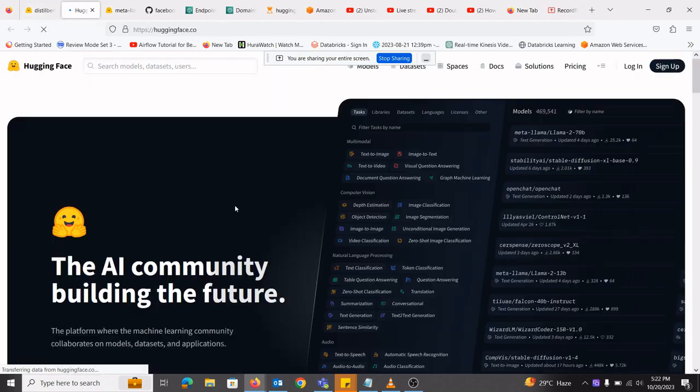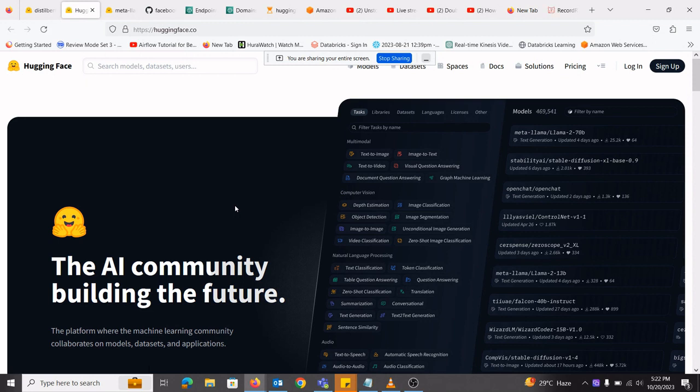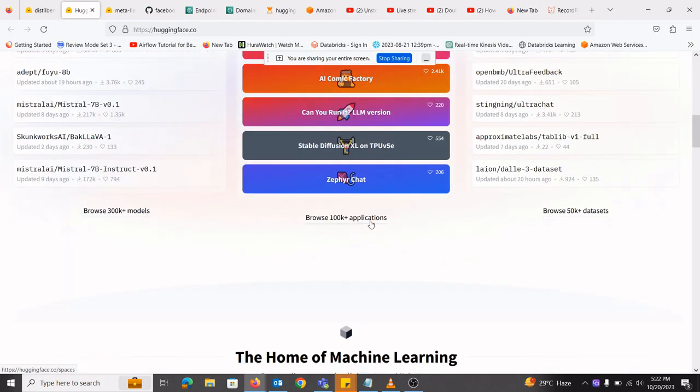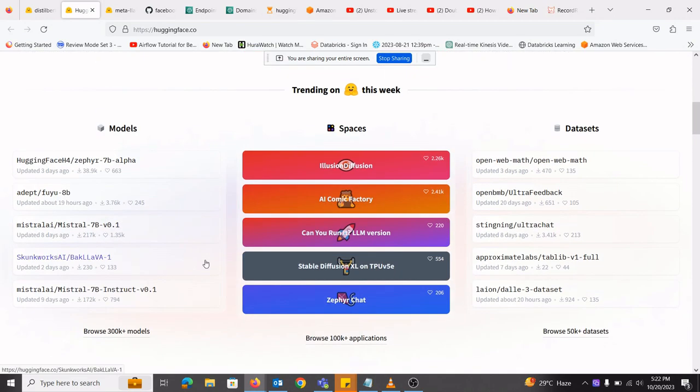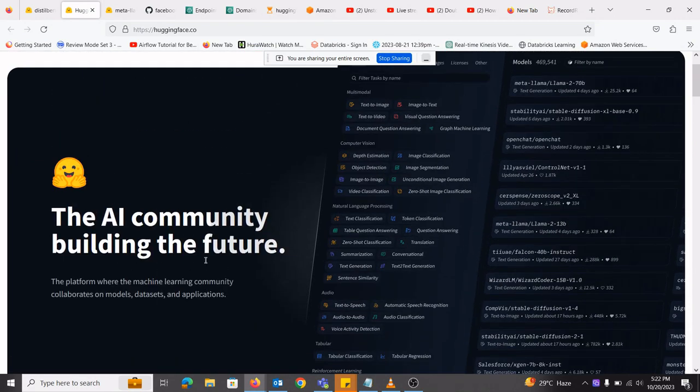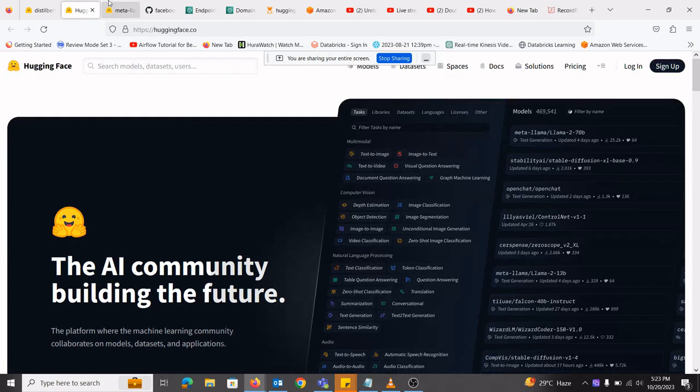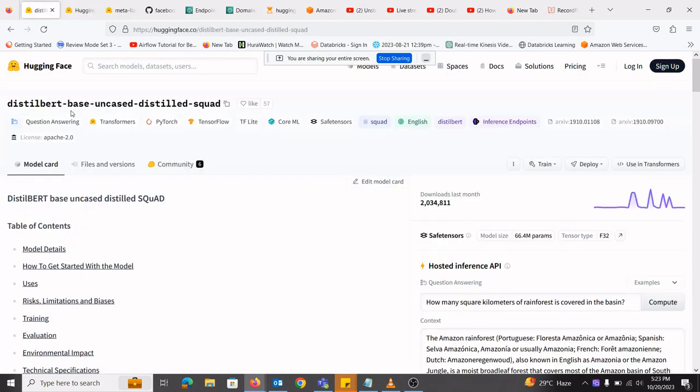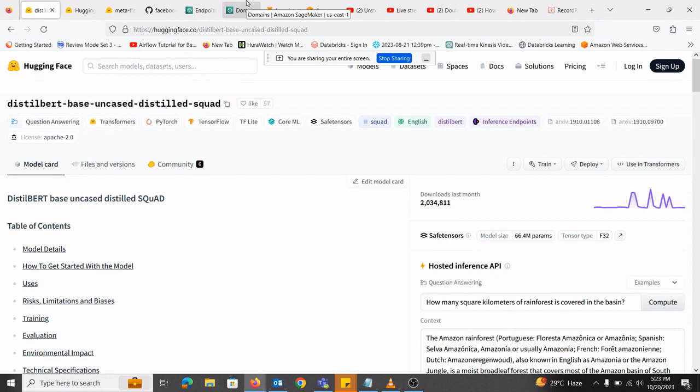So I am here at HuggingFace. HuggingFace basically provides a lot of models that are made by the community and different companies for generative AI. These are LLM models, there are generative models for image recognition, for image creation, and for text generation. So here I have a model named DistilBERT based uncased distilBERT. I will be importing that model into SageMaker notebook and integrate it with Amazon SageMaker.